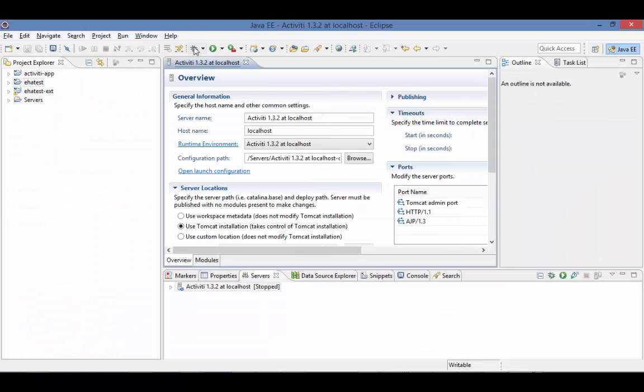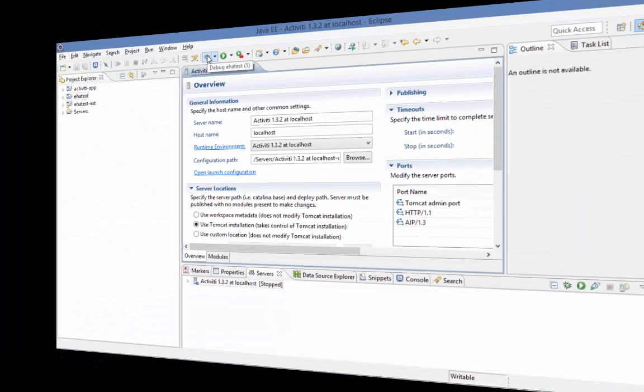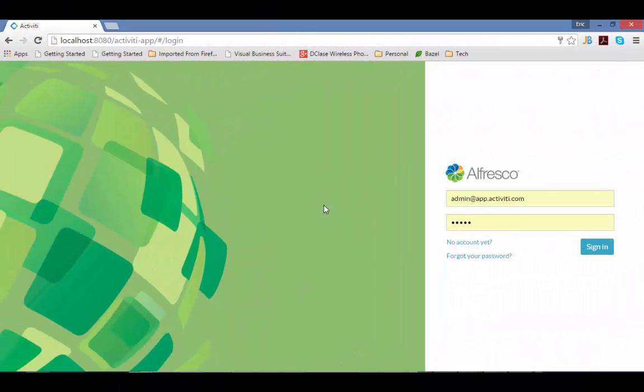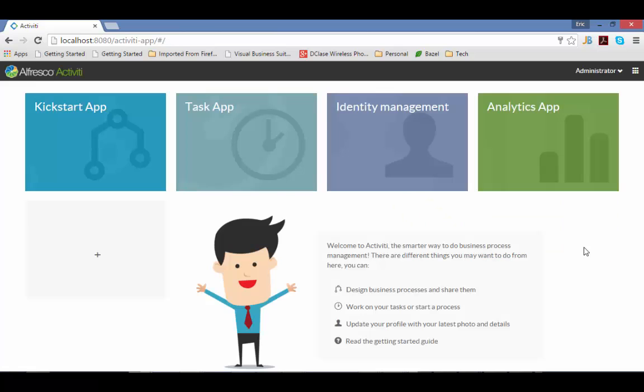And let's start our server in debug mode. And here is our Activiti instance.